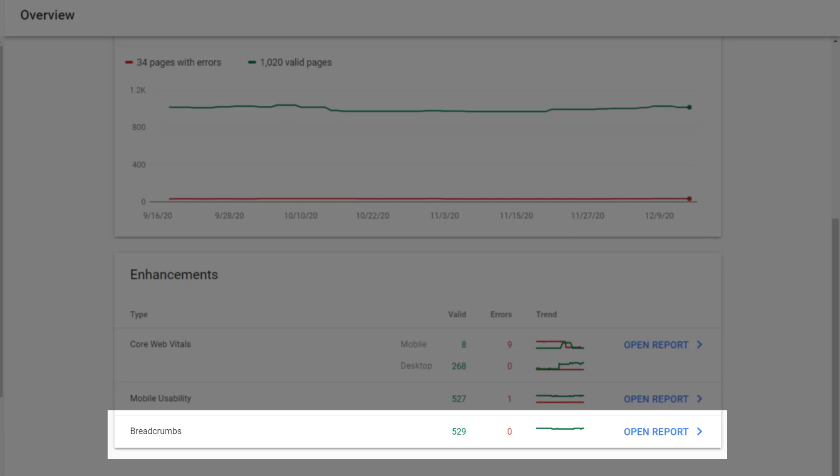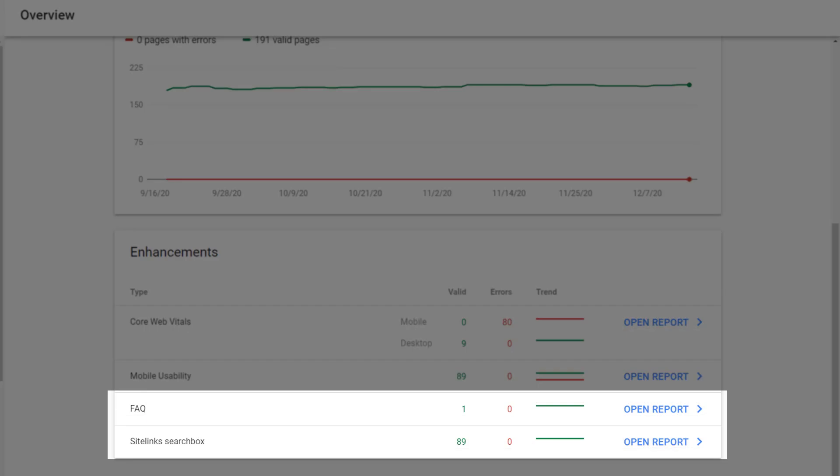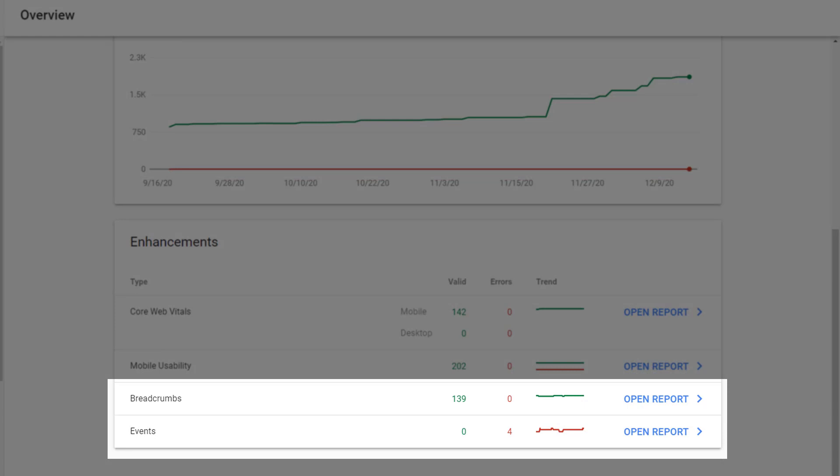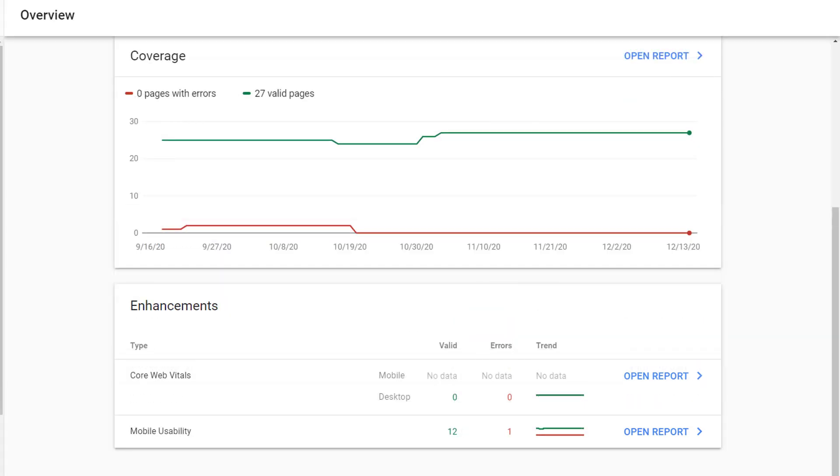Here's an example of a website using breadcrumb schema. Here's an example of a website using FAQ schema and a sitelinks search box. Here's another site that's using breadcrumb schema and event schema. And finally, here's an example where no schema is being used.